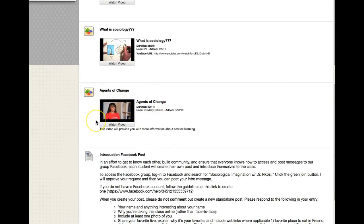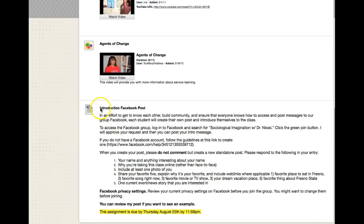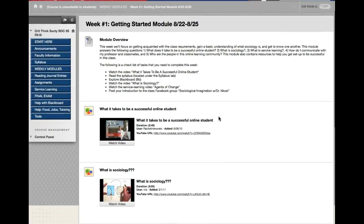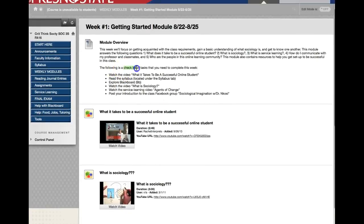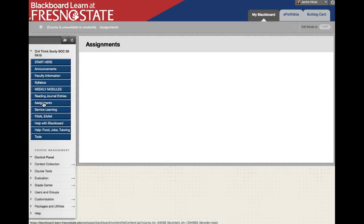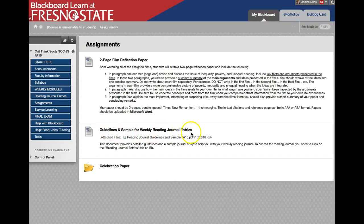This is actually a video that one of my students created in a past class highlighting our service learning that semester — only nine minutes. Then there's some information about your Facebook post. As you can see, it's short but important pieces to help you get started. Every single week, use the checklist to make sure you do everything listed. Students will post a reading journal every week starting in week three, and I'll create a short video on how to do that. Under the Assignments tab you can see there are guidelines and a sample for the weekly reading journals.